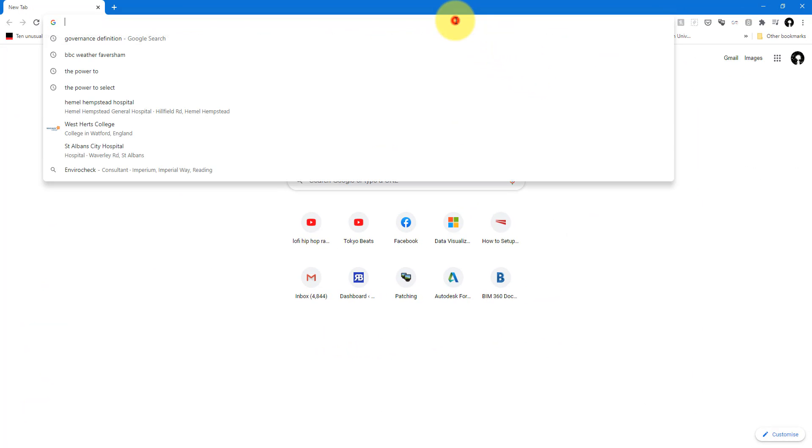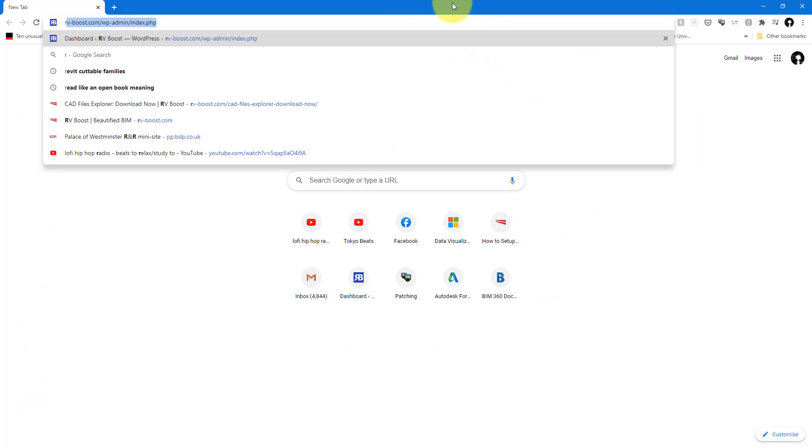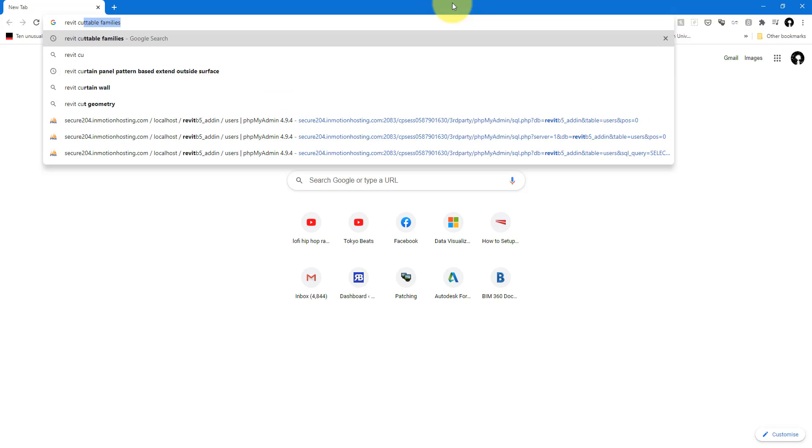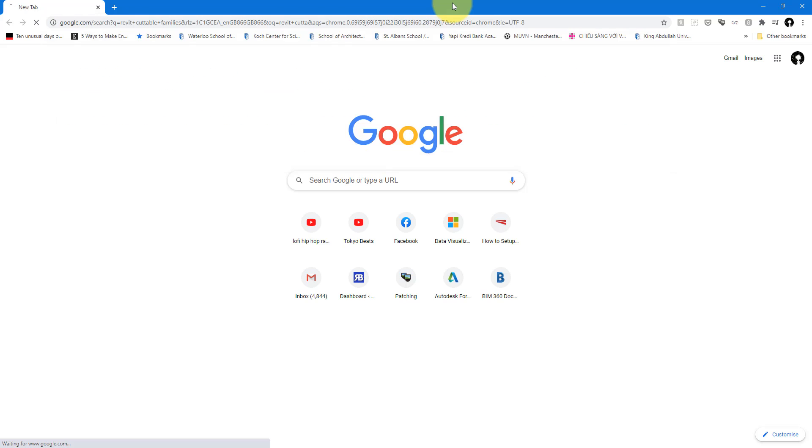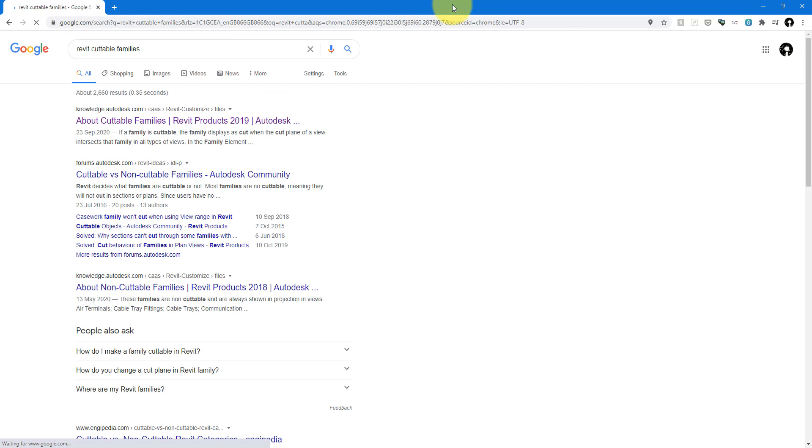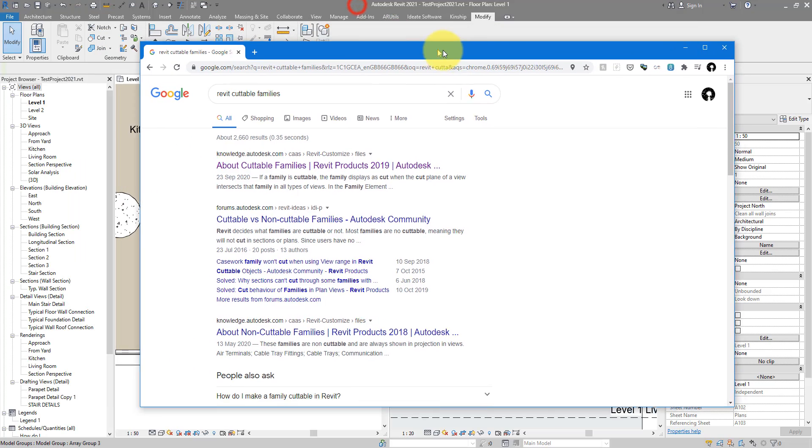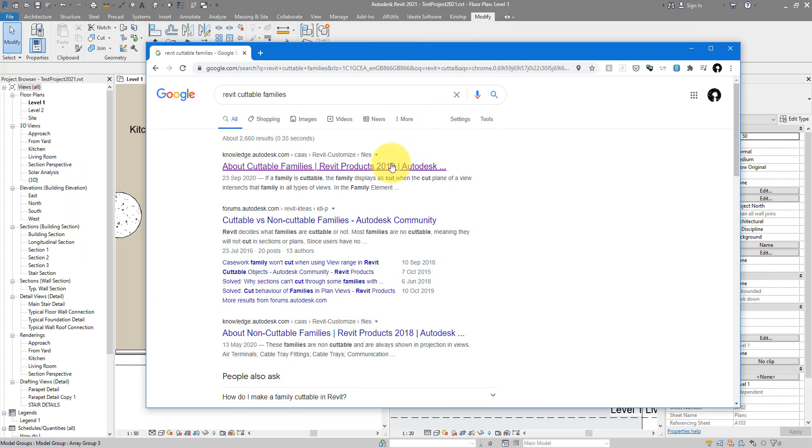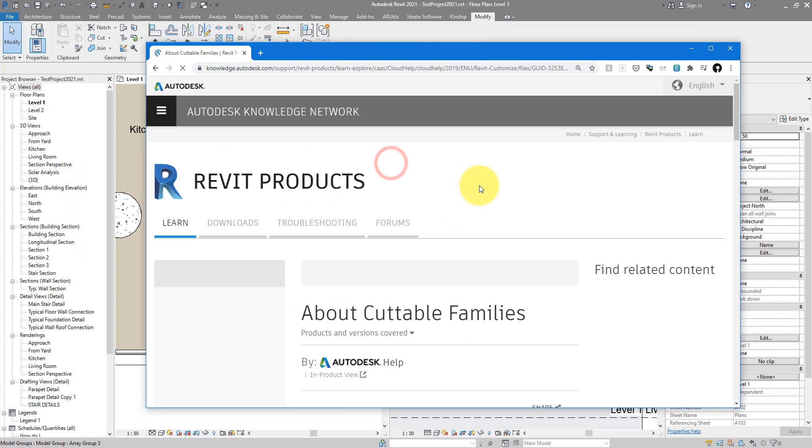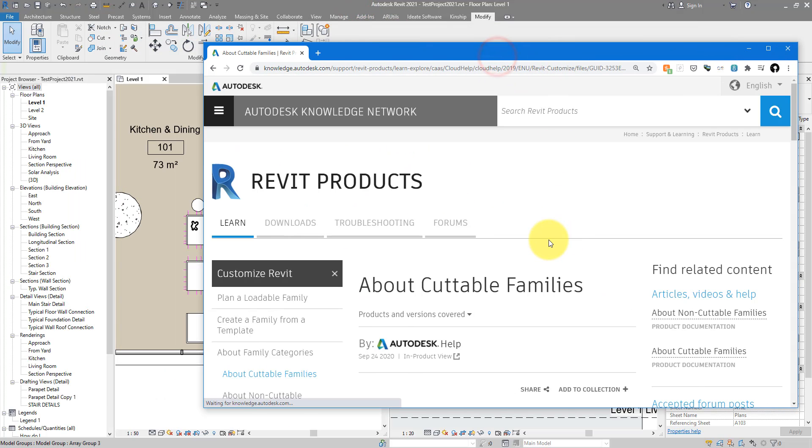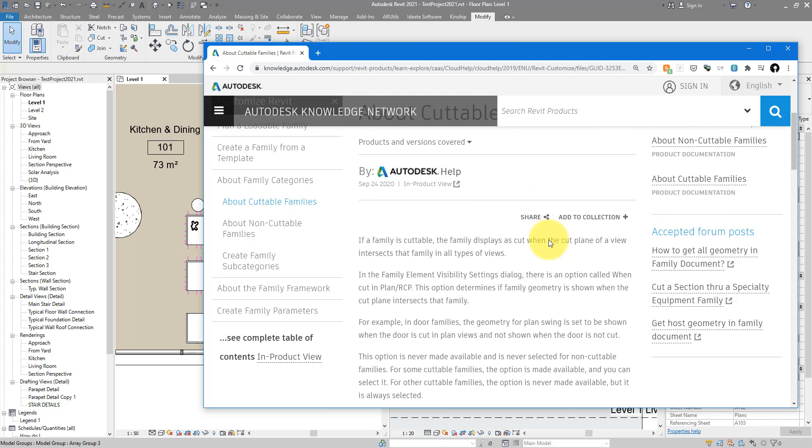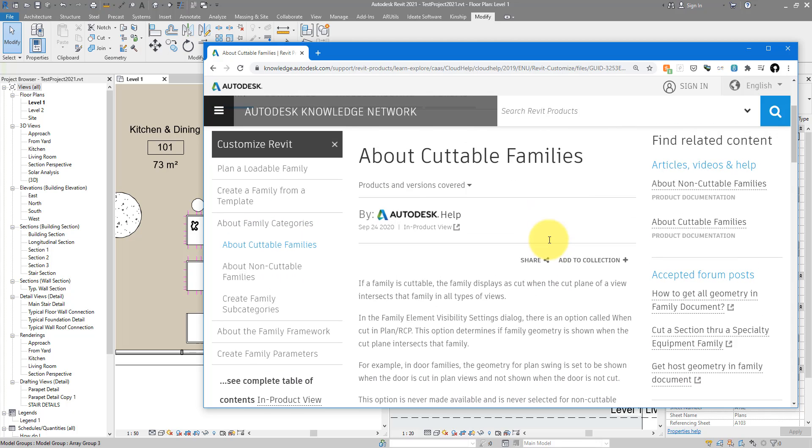go to Google and just type in 'Revit cuttable families.' The first result should be what you need. Let's open it now. It's a short article about different families in Revit and whether they are cuttable or not. Long story short, Autodesk